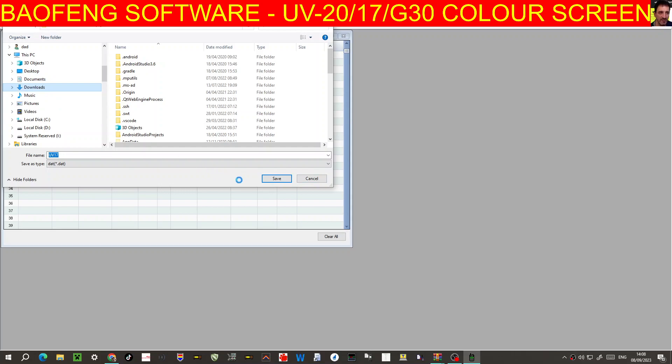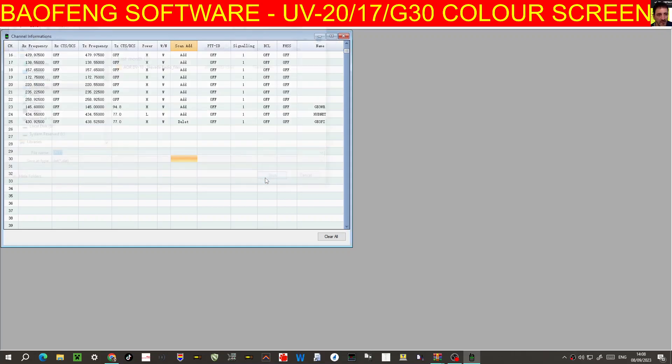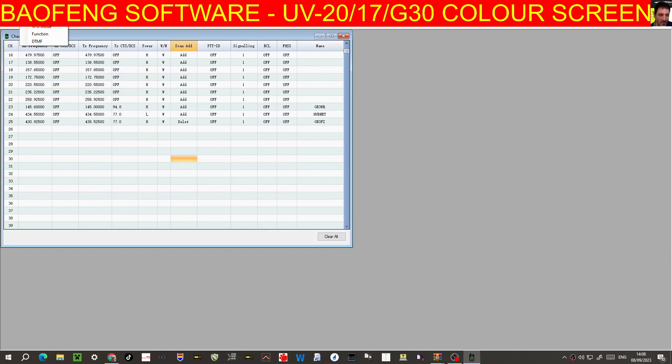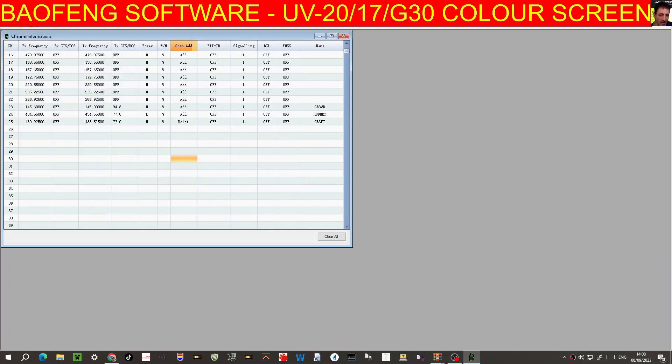Let's do it to my downloads, save. Channel list, VFO mode, let's have a look. VFO mode, that's what that's in one of this one. I know it's not advertised as a GPS radio.